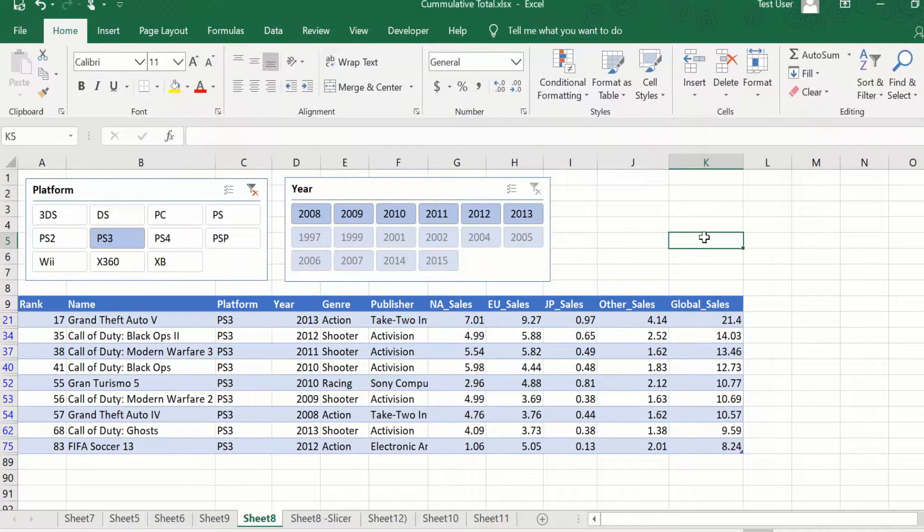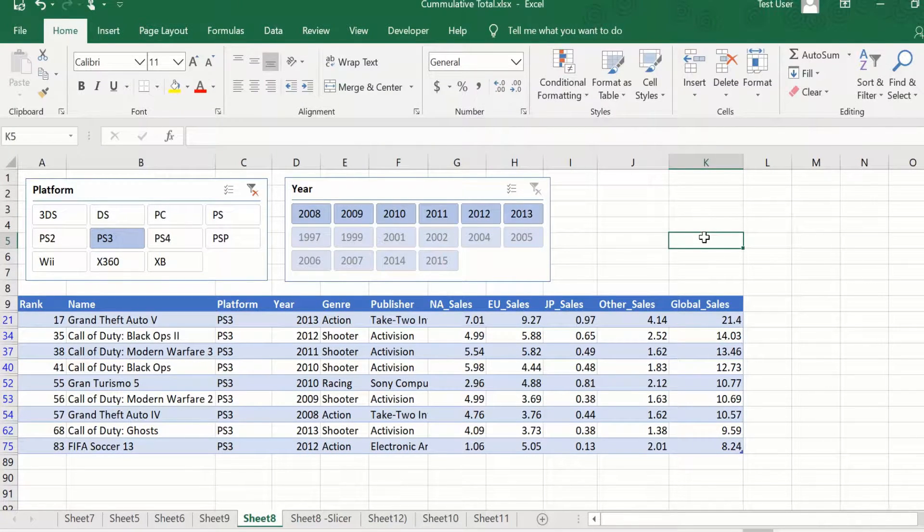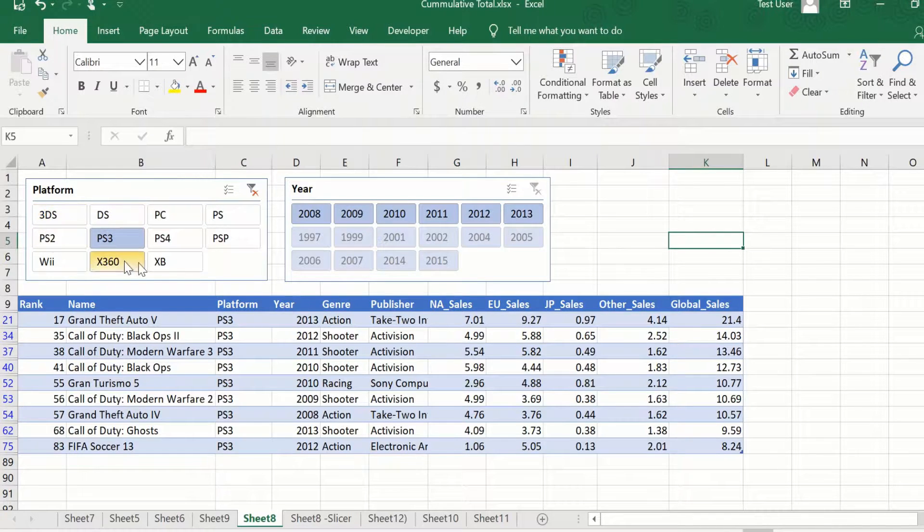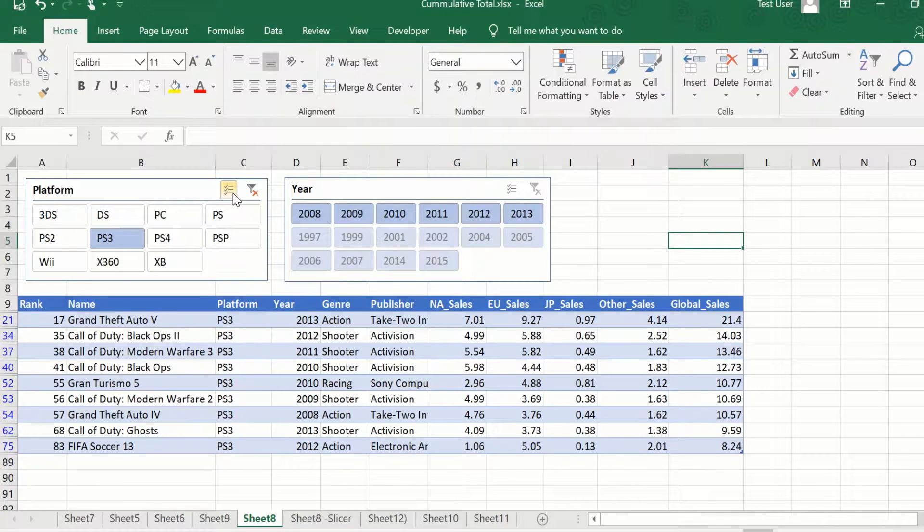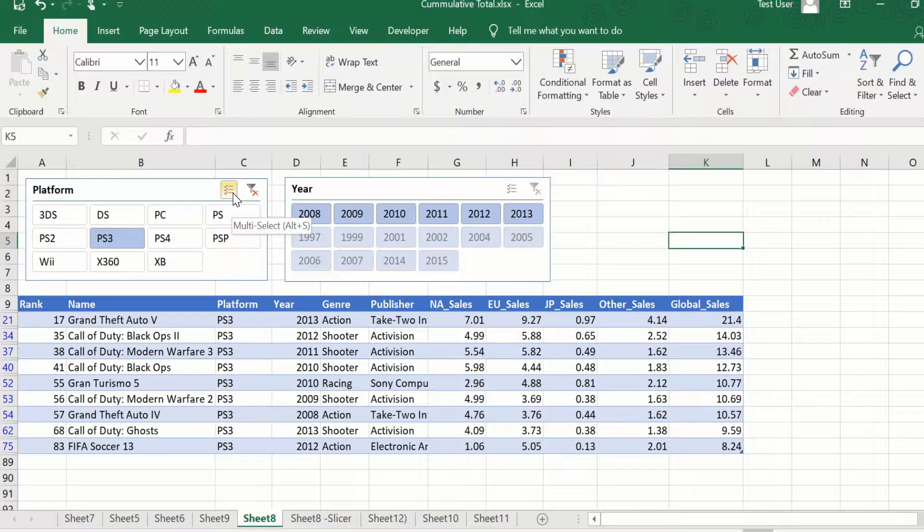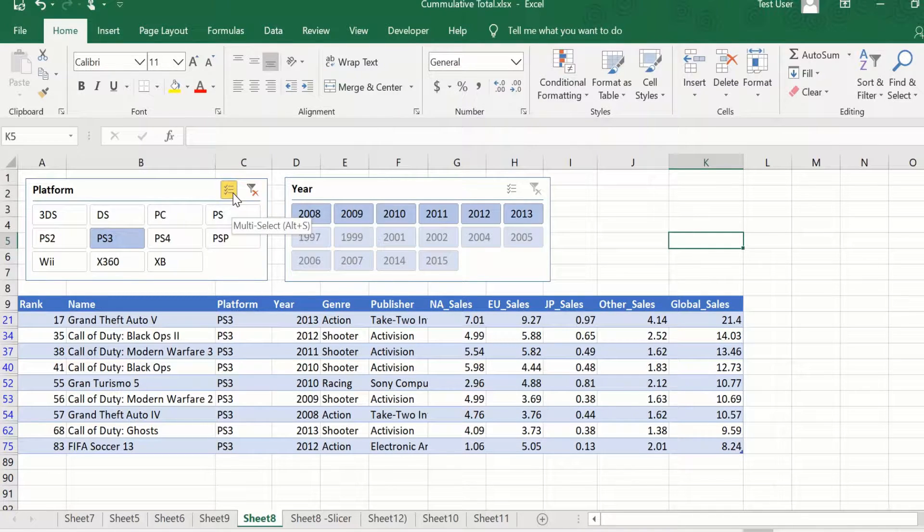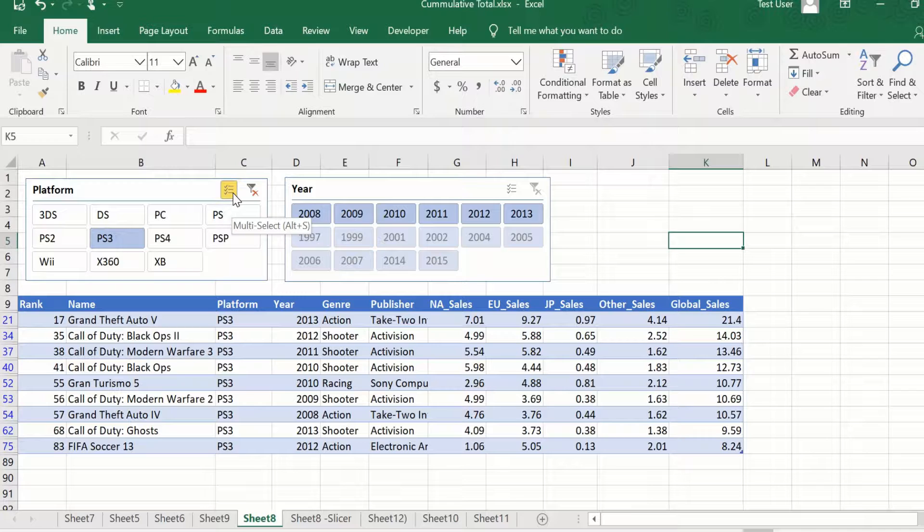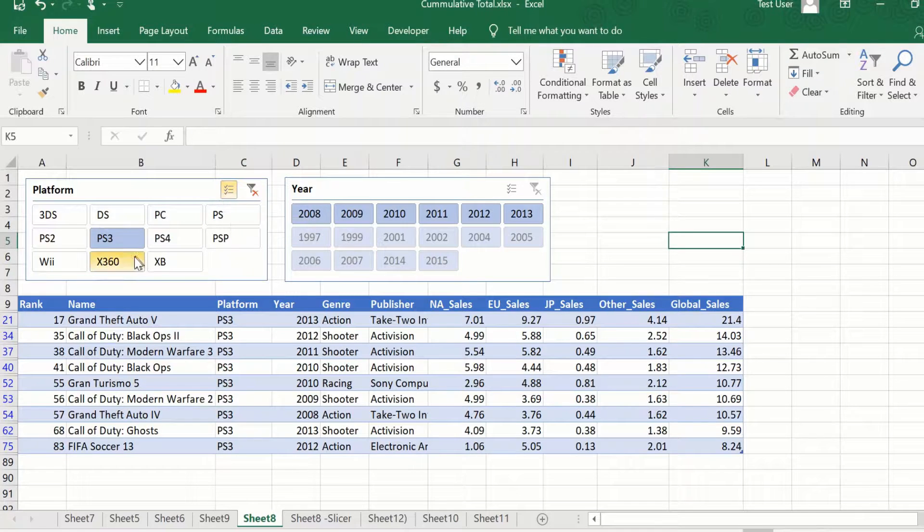So now that we know how to apply a filter using a slicer, let us look at some of the other features that a slicer provides. If I want to do a multi-select, if I want to select more than one option, I will use this multi-select option here. This is available from Excel 2016 onwards. If you have an Excel version which is older than that, you can use the control and select option.